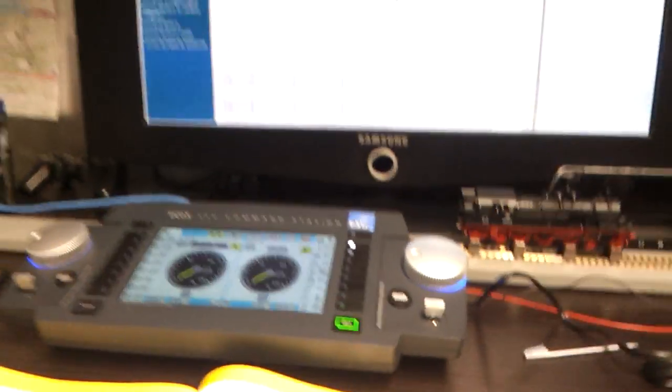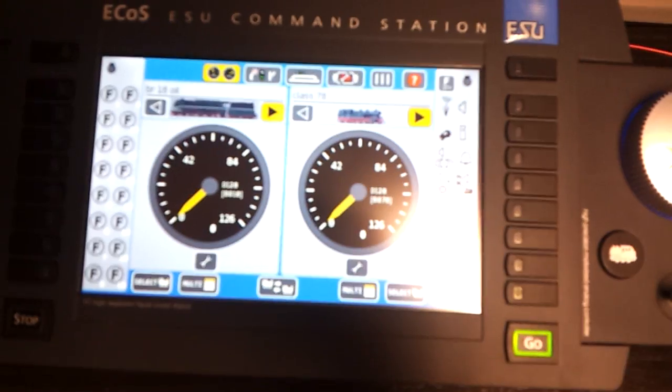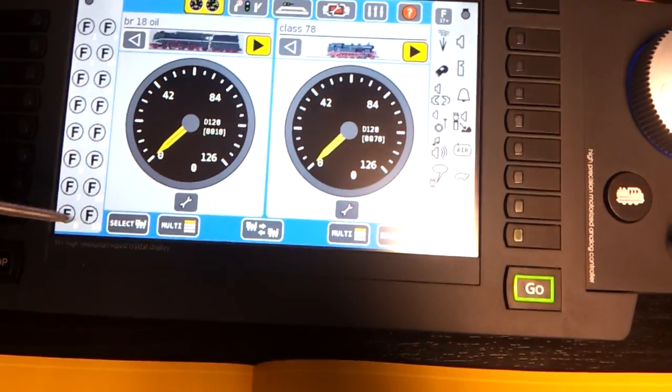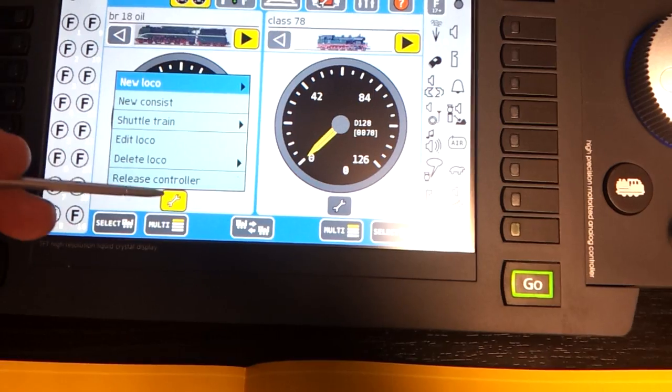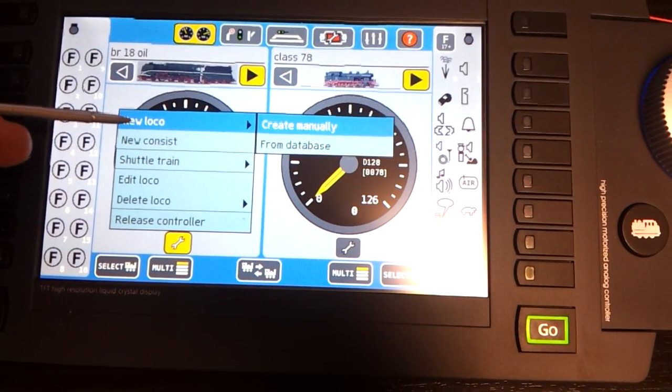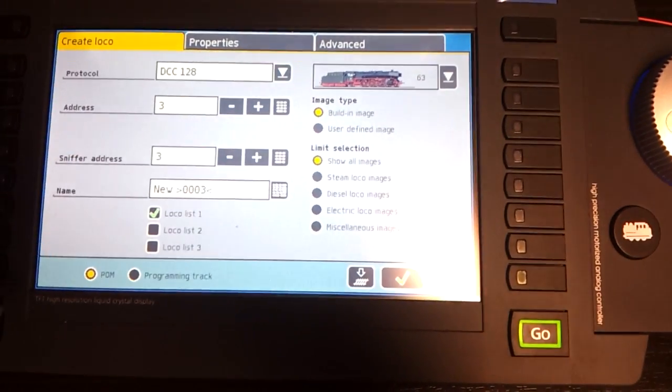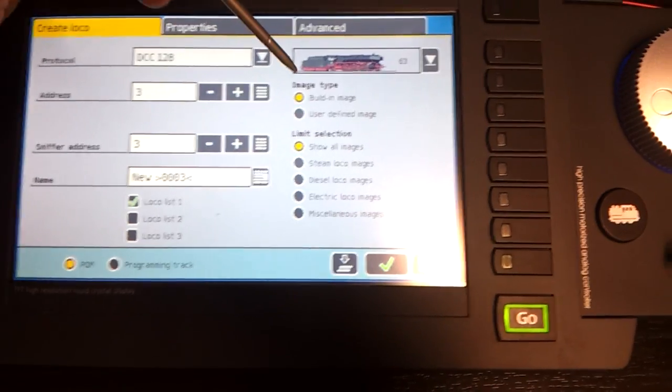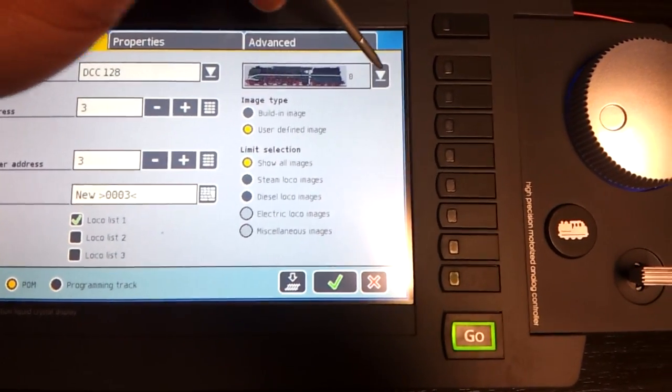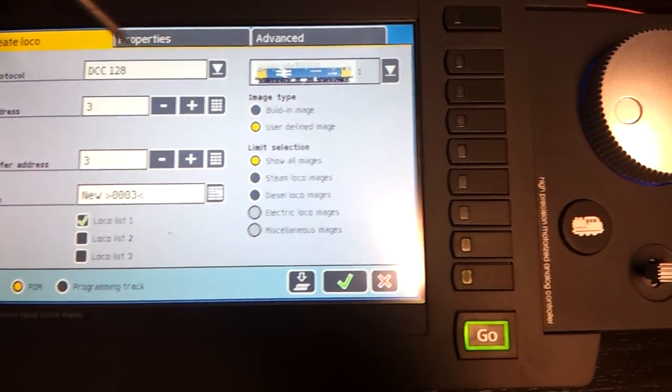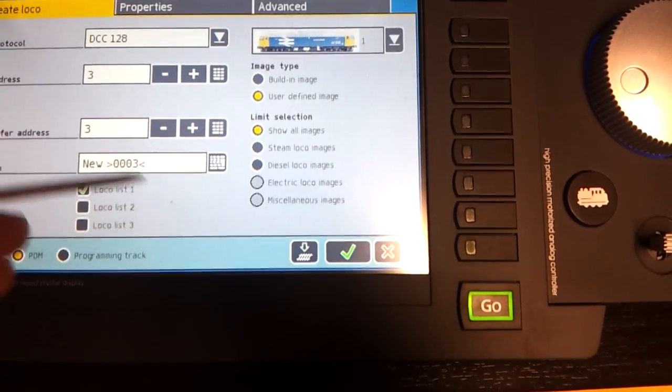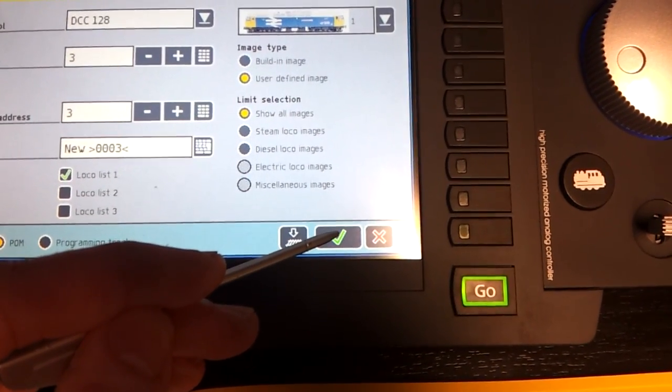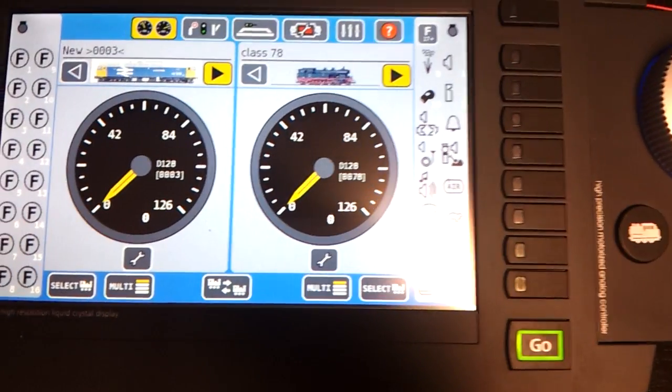So now I've rebooted the device. If I wanted to select that image and make a loco, I'll just press the spanner, new loco, create manually. I'll go to user-defined images and pull down, and you can see that image there of what I downloaded. I could put that into wherever. I've just put it into address number three for now and save file, and that's it.